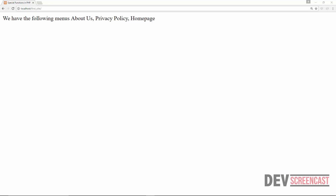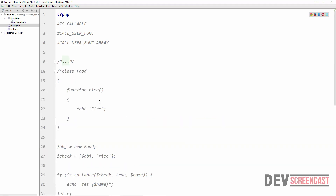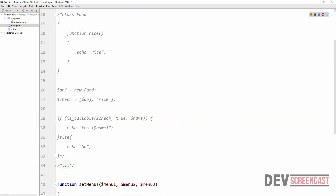But if the function is defined inside of a class, then as we did previously when we discussed isCallable — we created a class Food, a method, then created an object of the class, and put the object and the method inside of an array, and passed it to the isCallable function — we're going to do the same thing for callUserFuncArray if the function is defined inside of a class.